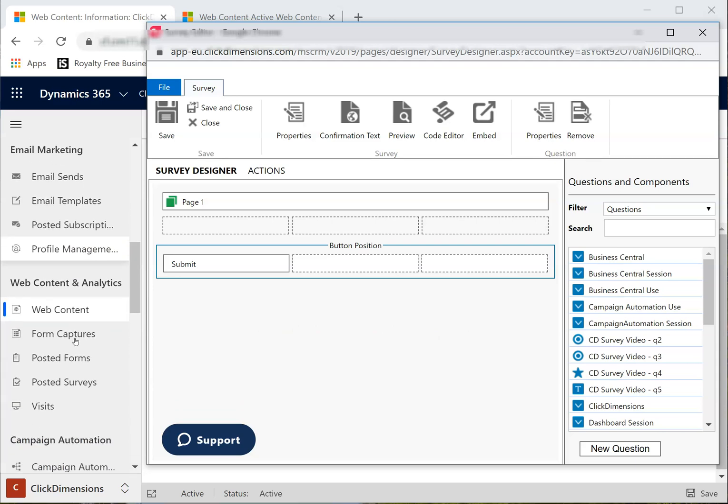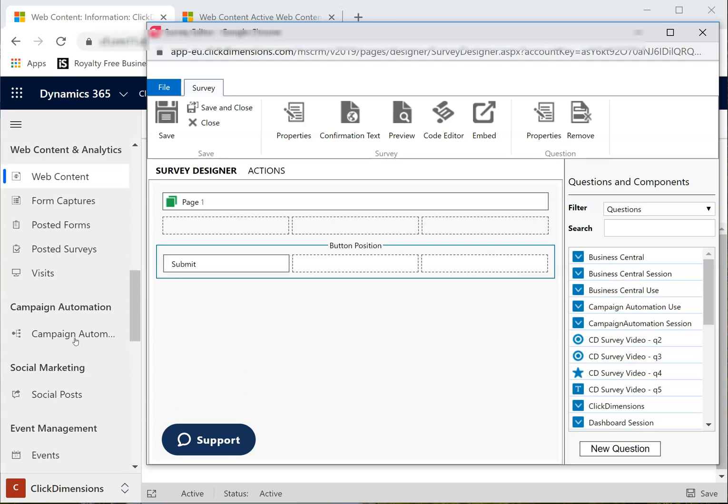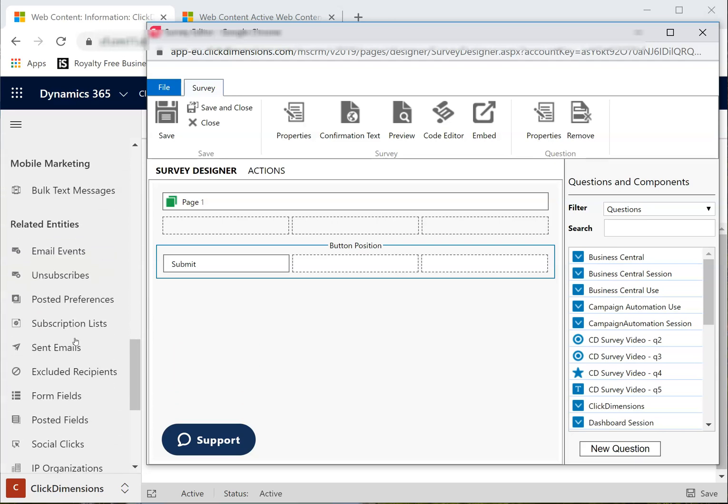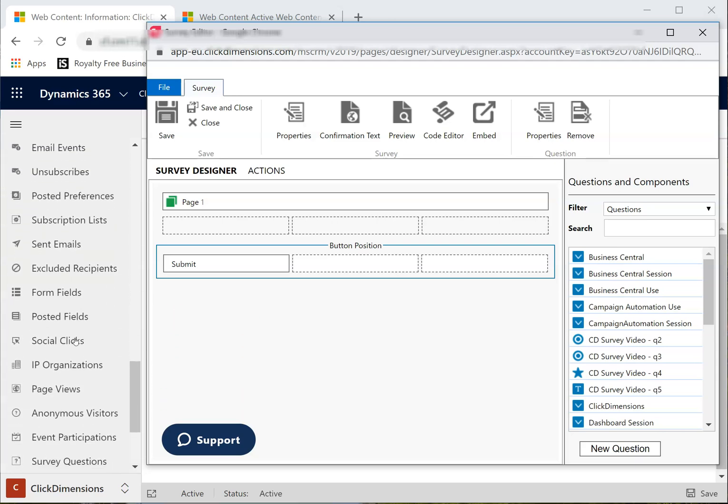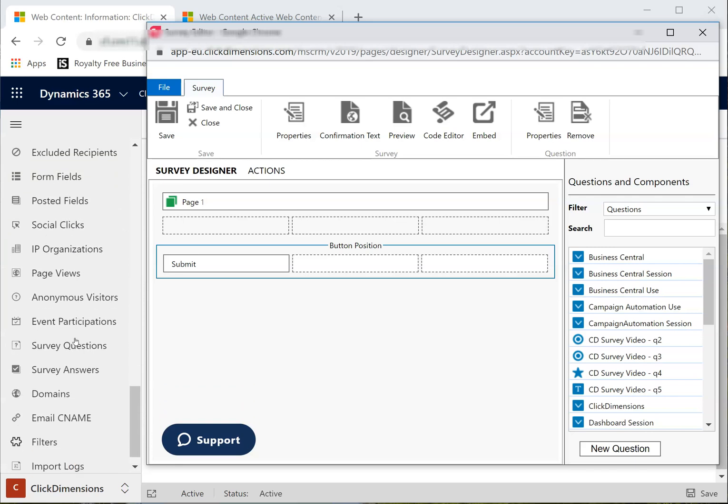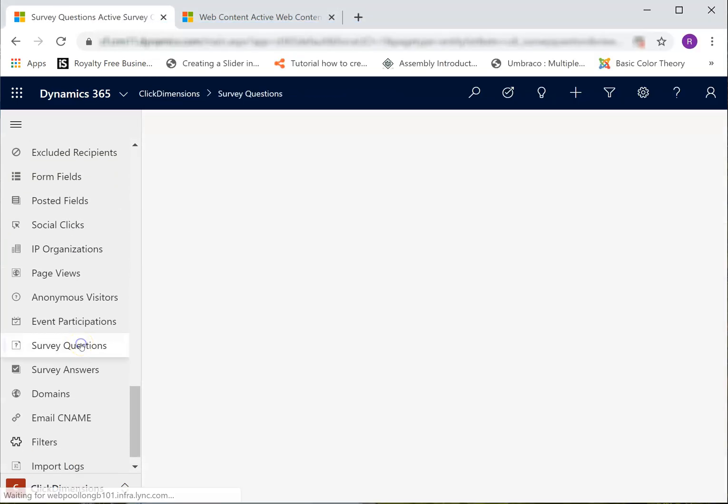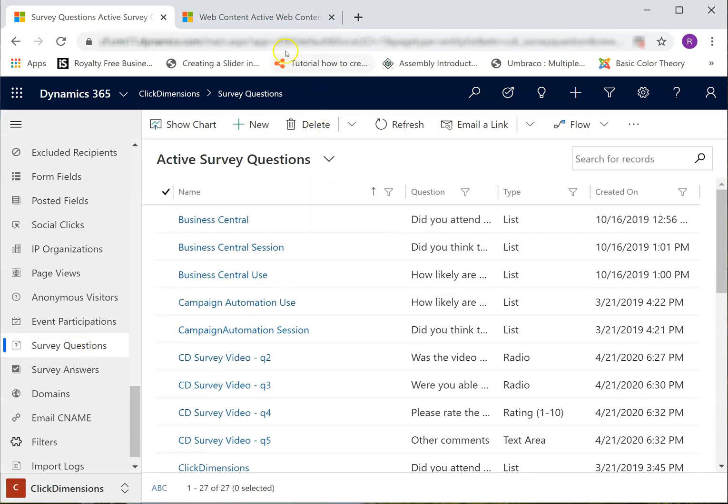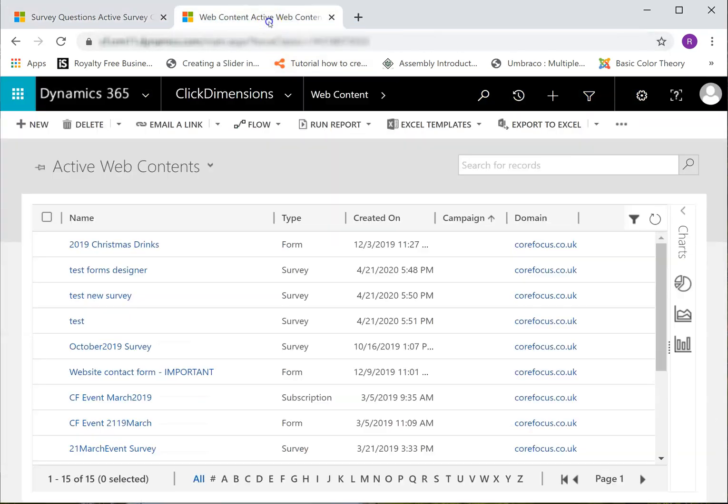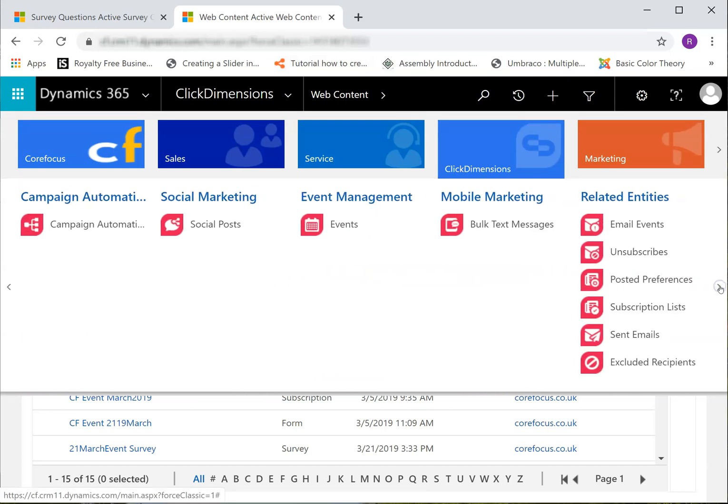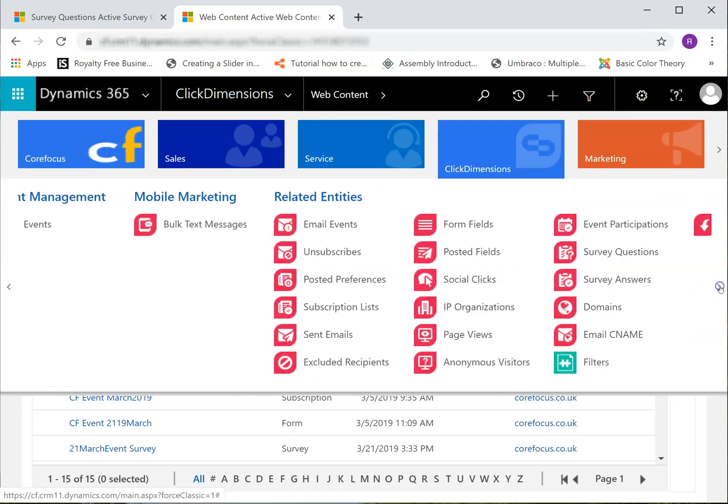Scroll down and click on Survey Questions. Or if you are in an older version, click on the Click Dimensions tab and go to Survey Questions.